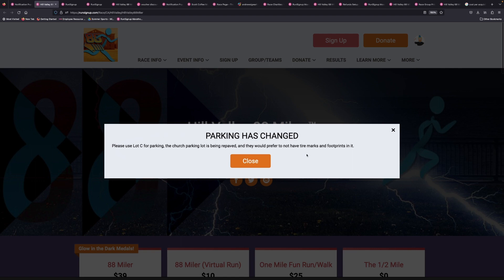So in this example, we're just trying to communicate to the participants that parking lot C is the one that they want to park in, as the church parking lot is currently being repaved. And they have specifically said they prefer not to have tire marks and footprints in it.